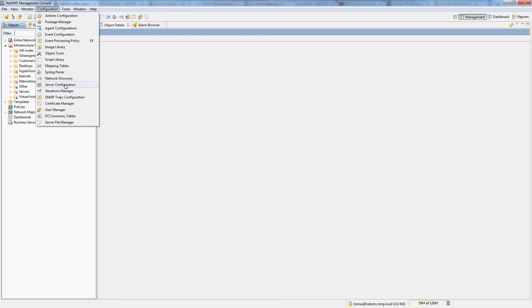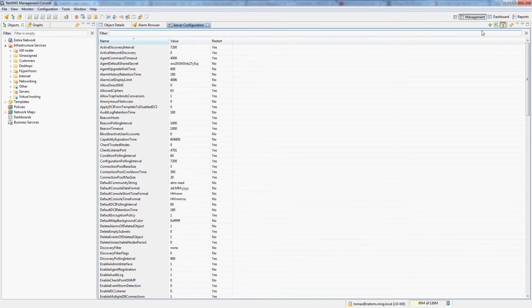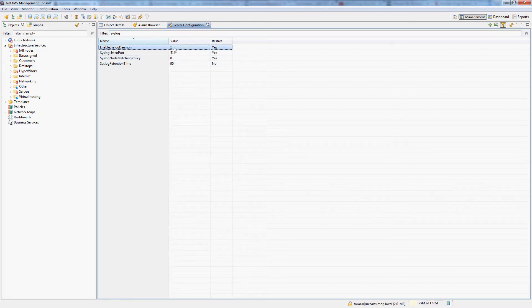If you go into configuration and server configuration, you can open the filter in the top right corner and type syslog, which will show you all the syslog server configuration variables. Here, just make sure that enable syslog daemon is set to 1. If you had it set to 0 and change it to 1, you need to restart the NetXMS server.